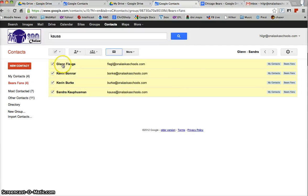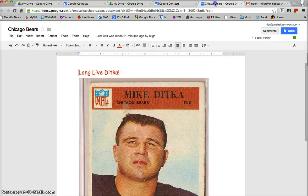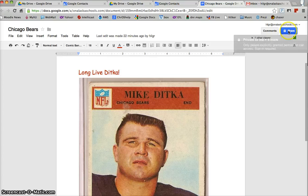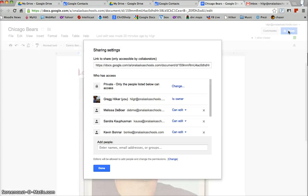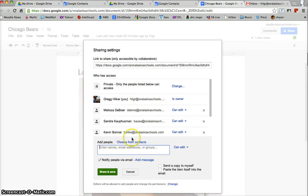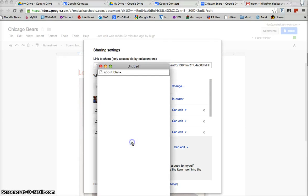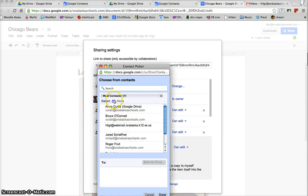Or let's say I go back to my drive or I go back to this document and I want to share this with them, this long live Ditka. I'll hit this where it says add people, I'm going to choose from contacts.